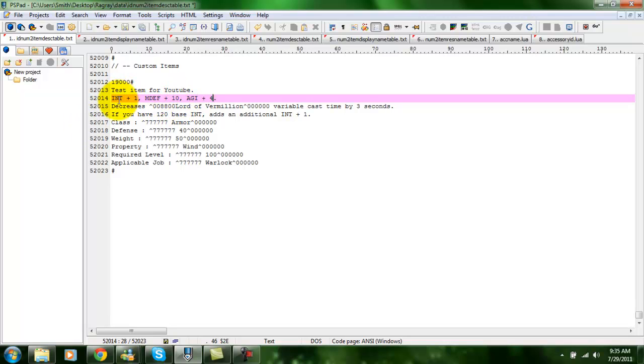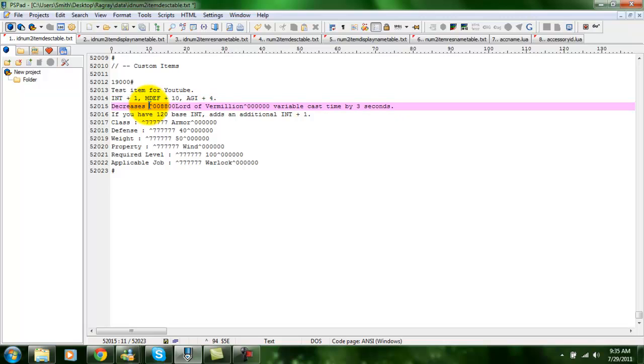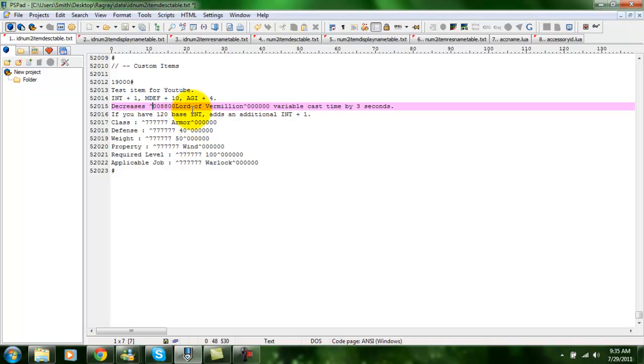Alright, these little codes here are actually colour codes. You can get them from Photoshop if you want to change them. Otherwise, you can just use the standard ones that Ragnarok already uses.